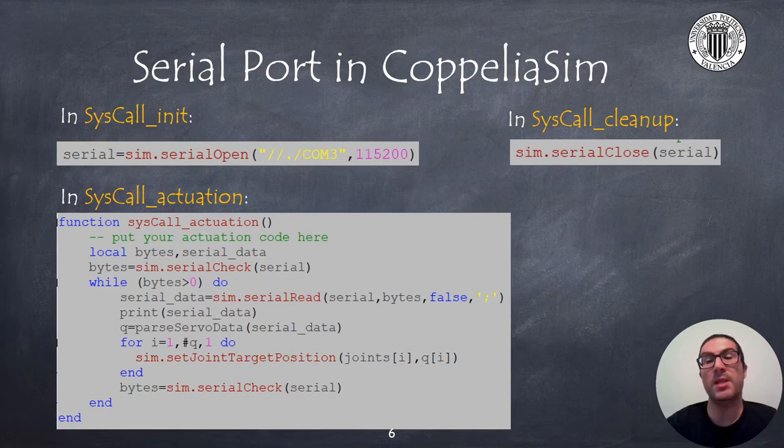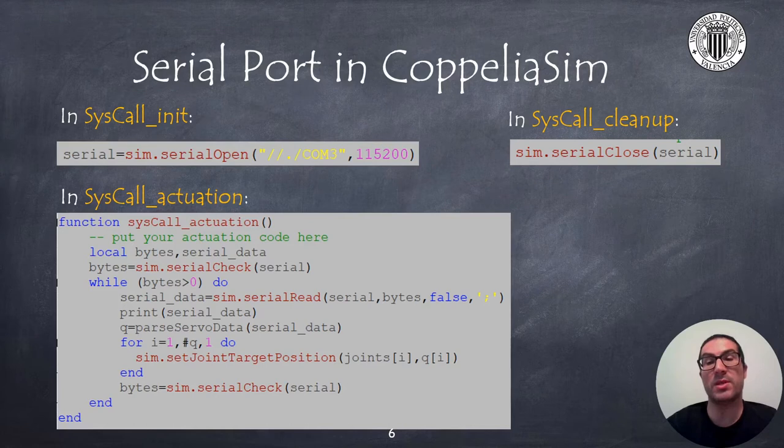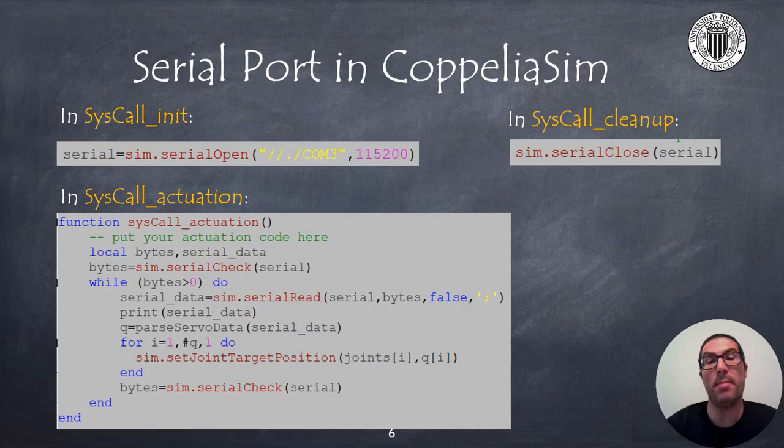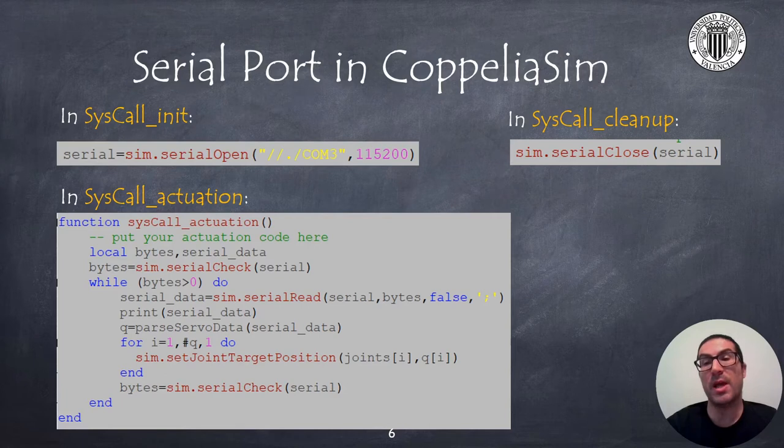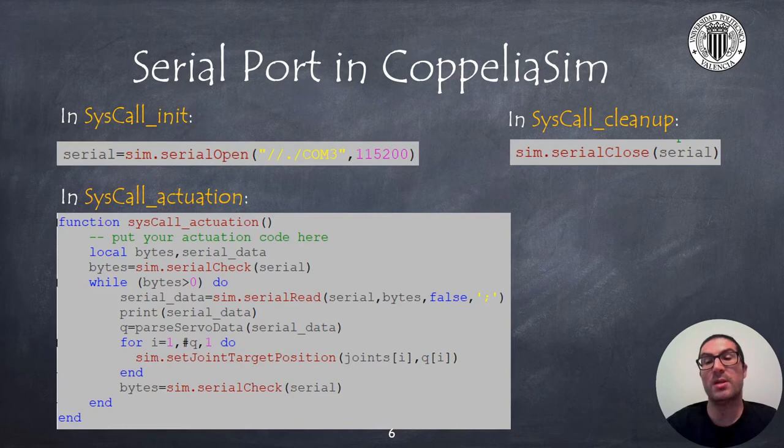This function returns a text string with a message. Then we decode the message using the parseServoData function that I will explain later. And this function indeed returns a list with all joint positions corresponding to servo positions that will be used as target positions for each joint.